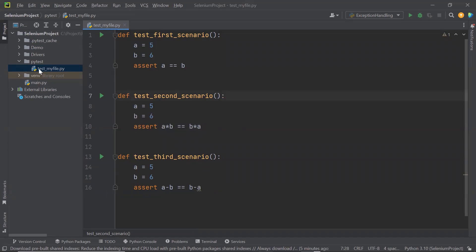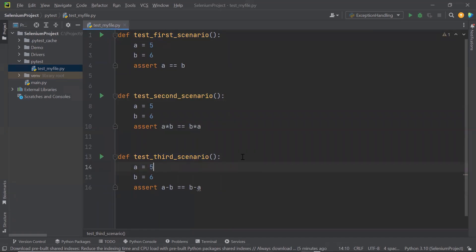Here I have only a single test file where I have three test methods created. But when we have a large number of test cases automated, then we'll have many test files and test methods. And not always do we want to run that large number of automated test cases because it takes time to execute all of them. So sometimes we want to run a specific set of tests, and in that case we need to filter our tests based on the requirement.